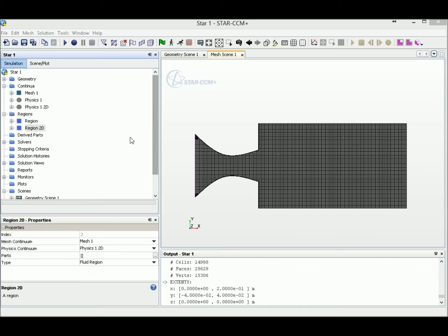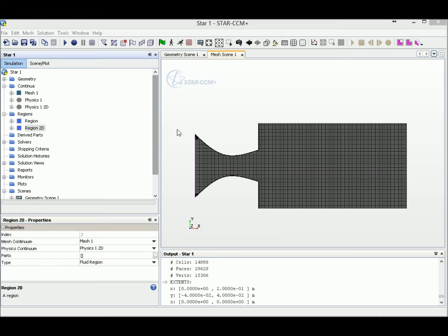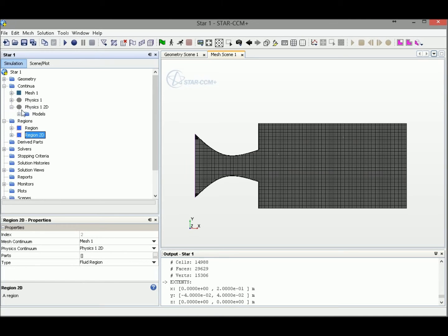Alright, let's select the physics for our simulation. So right now, we can see there is a physics and physics 2D. Since we collapsed our 3D model into 2D domain, there will be one more physics coming out.